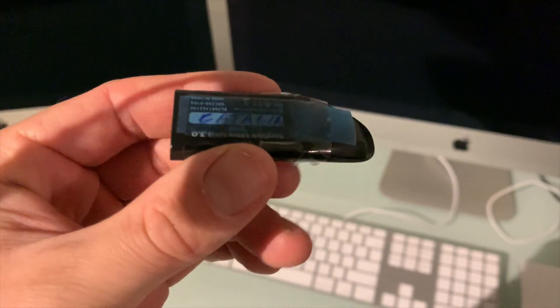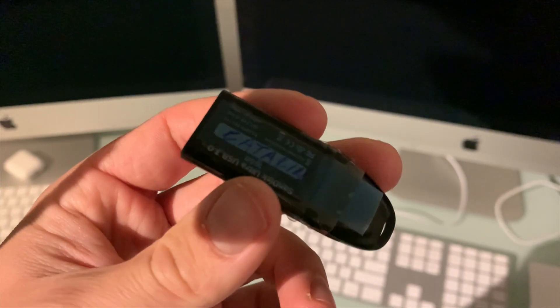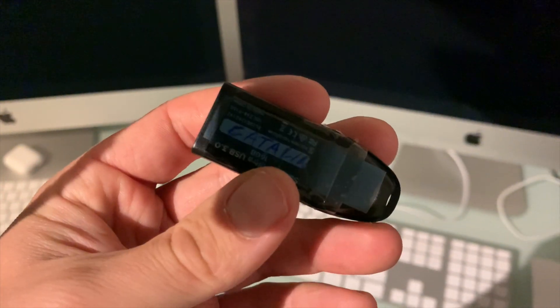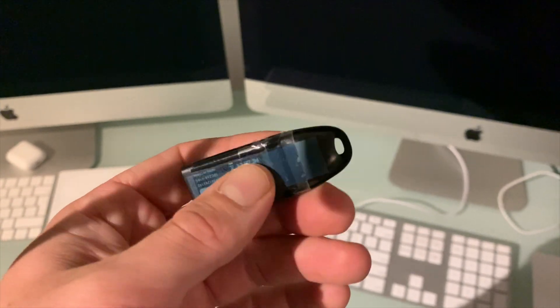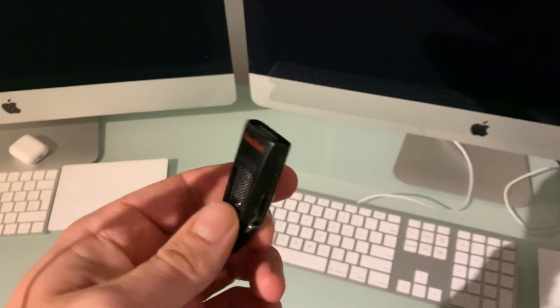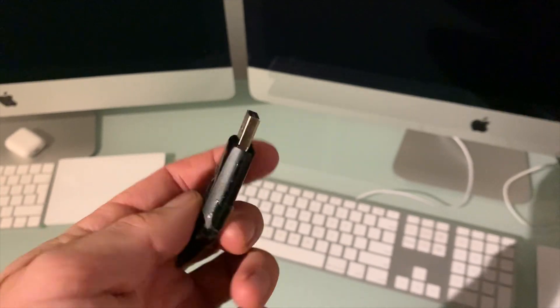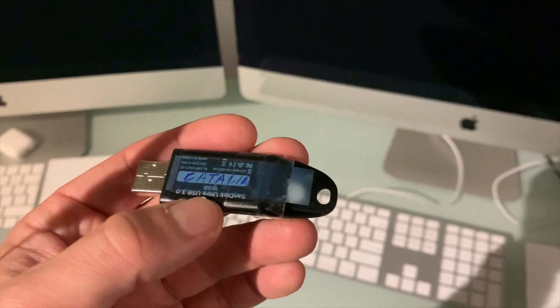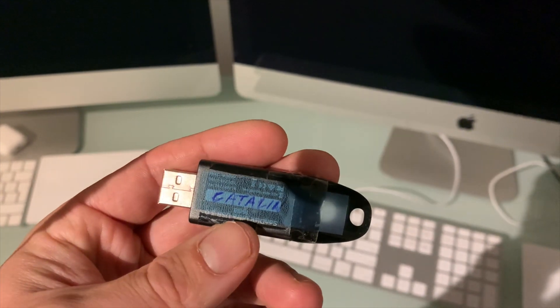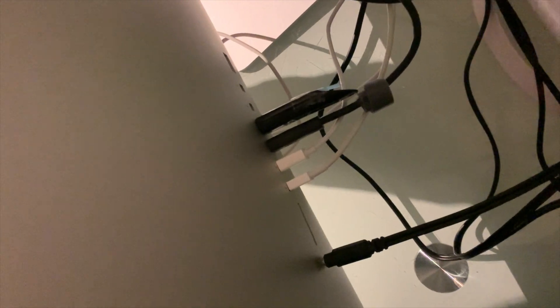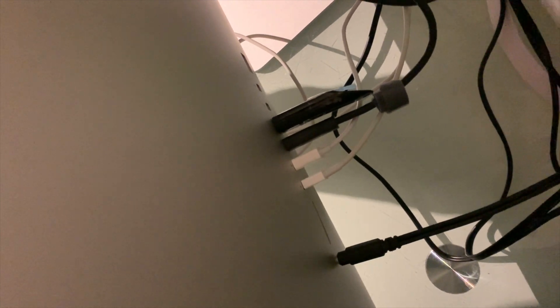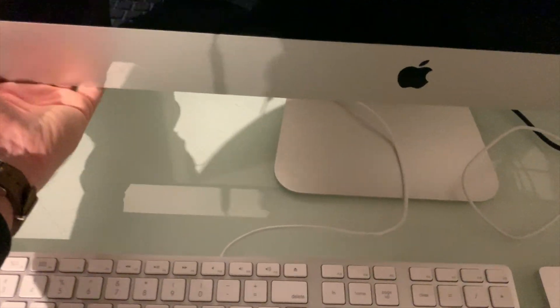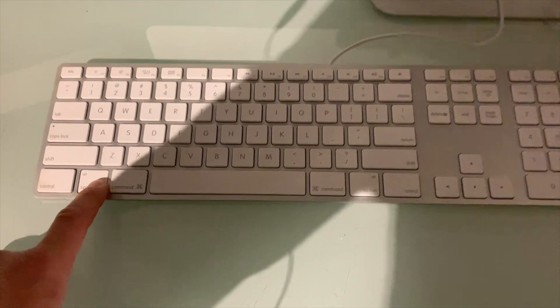Step two is I'm going to connect this Catalina USB installer that I prepared. If you don't know how to do it, there's plenty of videos explaining how you can make a USB installer with the Catalina operating system. Of course you could also use High Sierra if that is the one that you'd like to use. So I'm going to throw this one in the back of the iMac. As you can see there's the Catalina USB installer and up next we're going to power on the device and proceed with holding the option key.